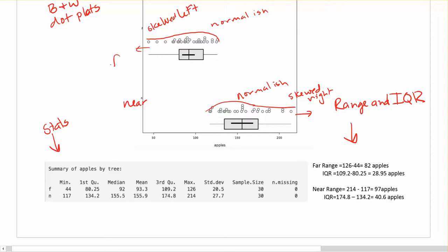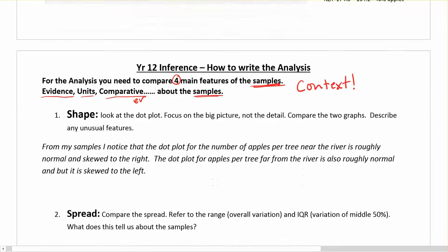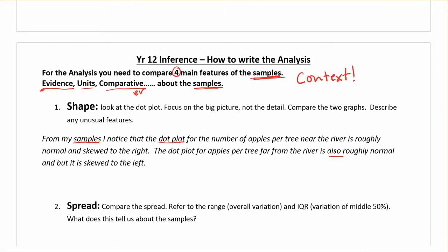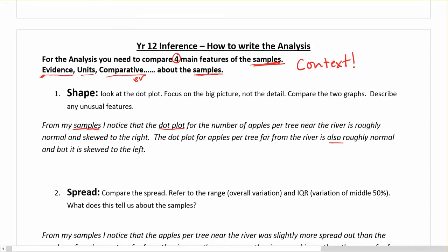So these are the ones near, and these are the ones far. My write-up for this would be: from my samples — hugely important because I'm talking about my samples — I notice the dot plot for the number of apples per tree near the river is roughly normal and skewed to the right. And the dot plot for apples per tree far from the river is also roughly normal, but it is skewed to the left. By saying 'also roughly normal,' I'm being comparative — because comparative can be your ER words, but it can also mean 'the same.' I've got my context in there: apples per tree near and far from the river.